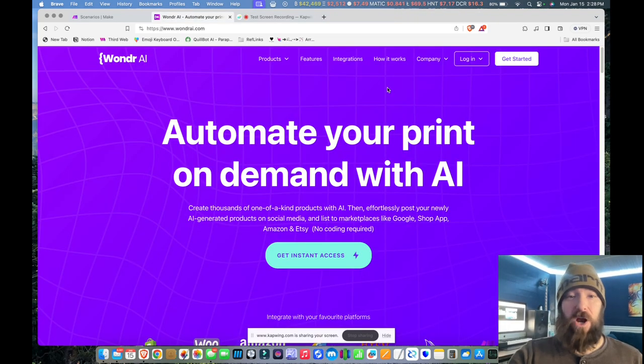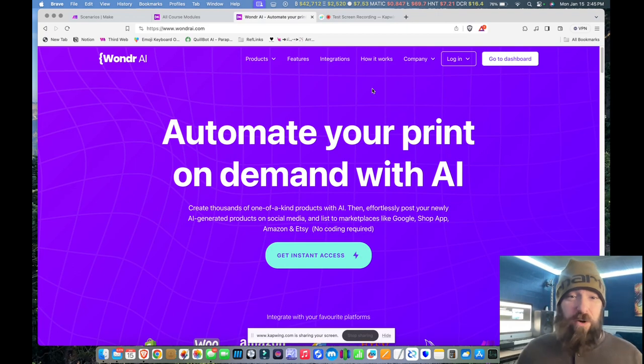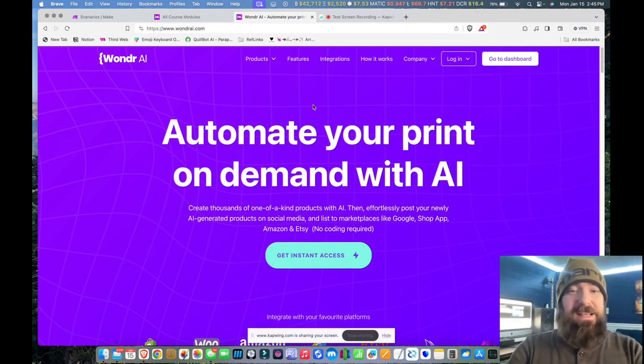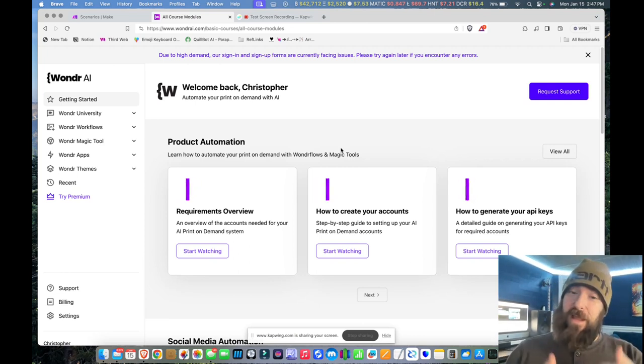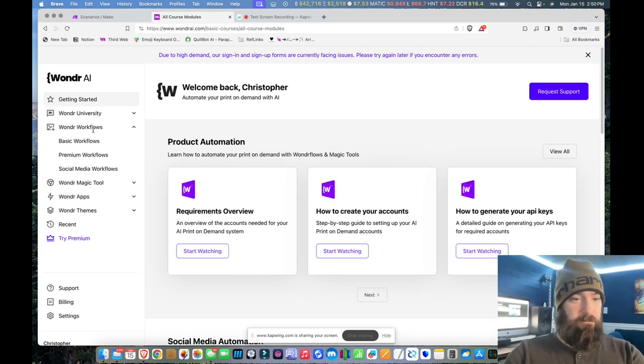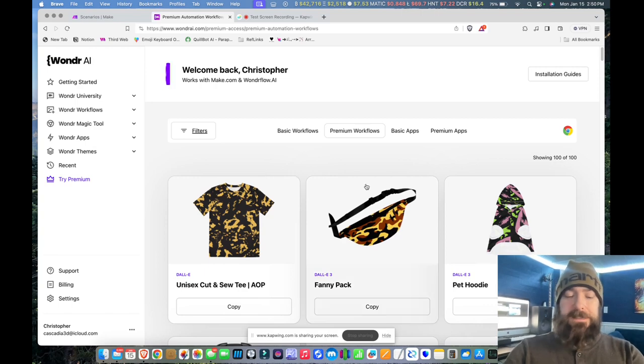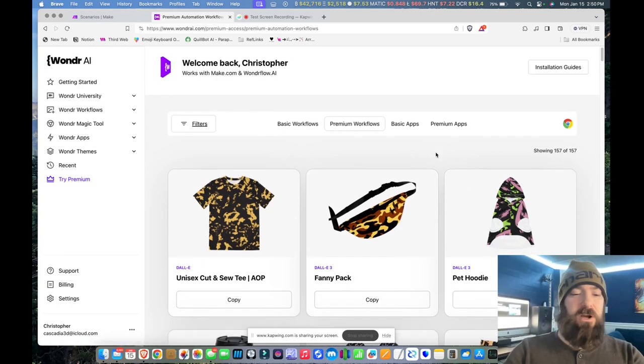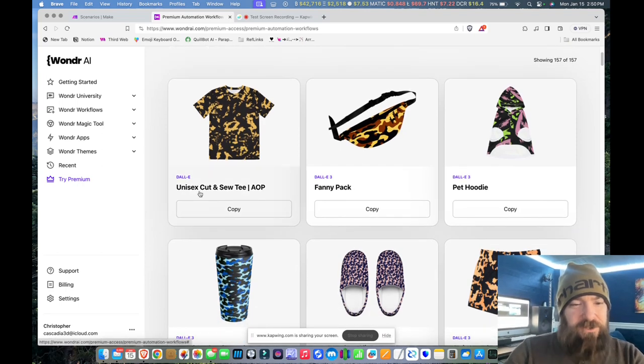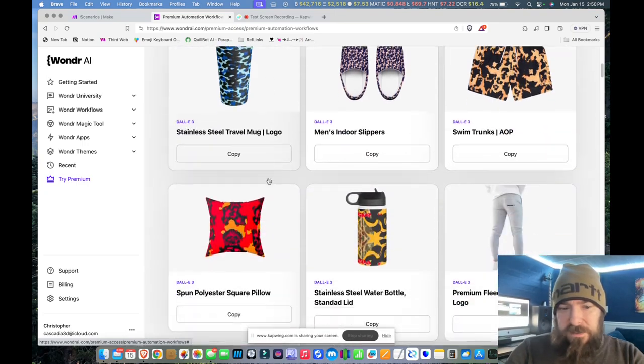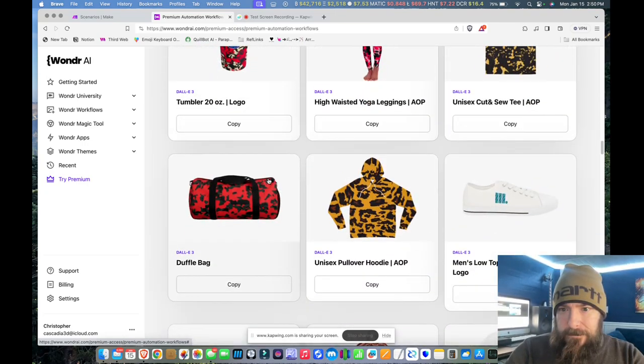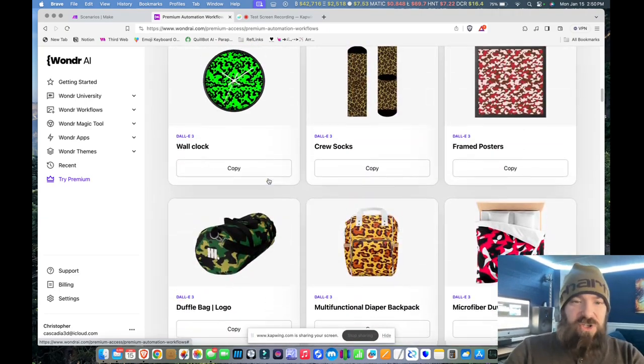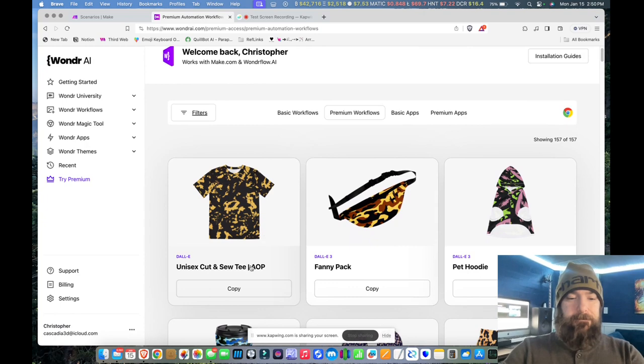First, I'm going to log into my Wonder account. This is where I go for the copy-paste workflows that make things way easier on myself. I've got a link down in the description that'll get you a seven-day free trial only available through Automated Income Lifestyle. So I'm going to go over to my workflows menu, premium workflows, and I want to snag an all-over print t-shirt workflow. I don't want the crew. Wait, that's not crew, that's cut and sew. I do believe that is what I want. Let me make sure. Yep. So I'm going to grab the t-shirt and then I'm going to grab the hoodie. Let's copy that, that's the Dolly version.